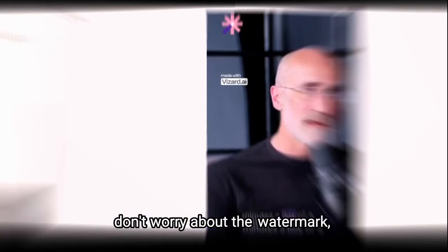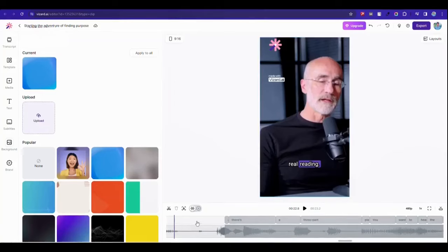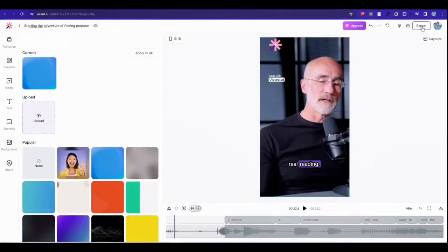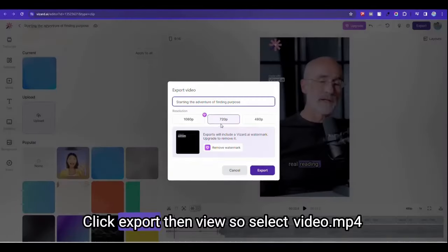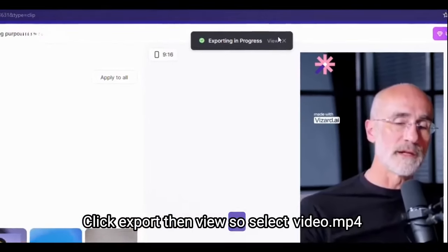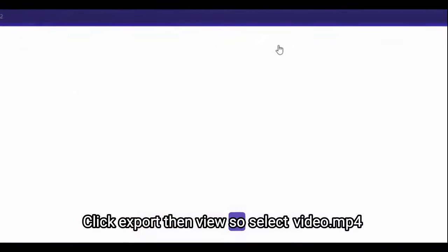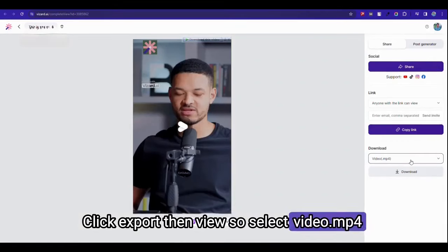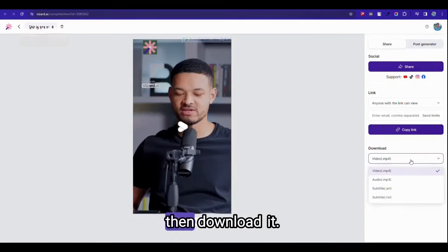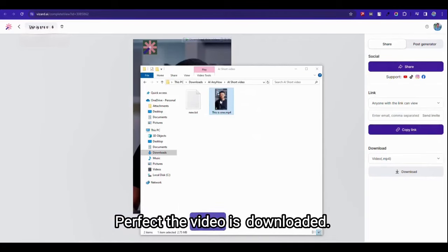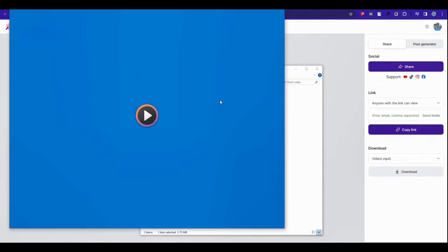Don't worry about the watermark, we will take care of that at the end. So go ahead. Now let's download this clip. Click export and view. So select video.mp4 and download it. Perfect, the video is downloaded.